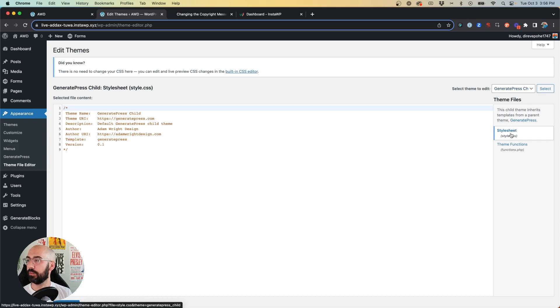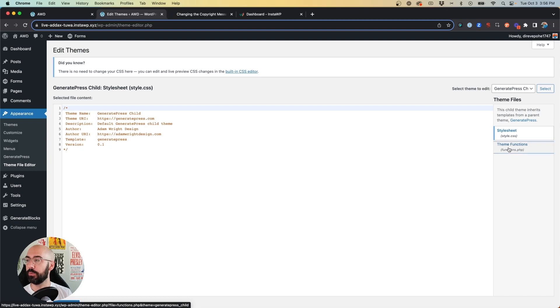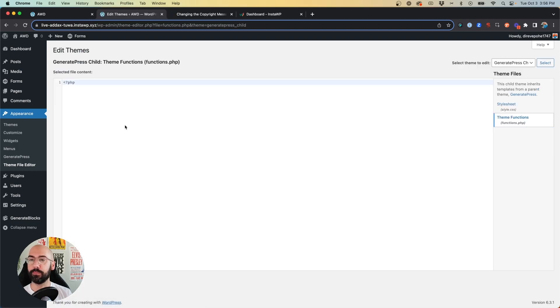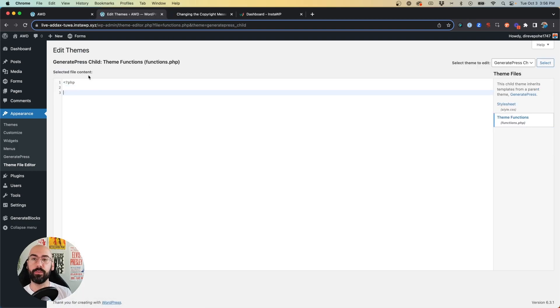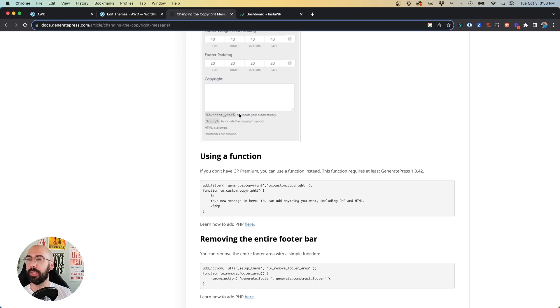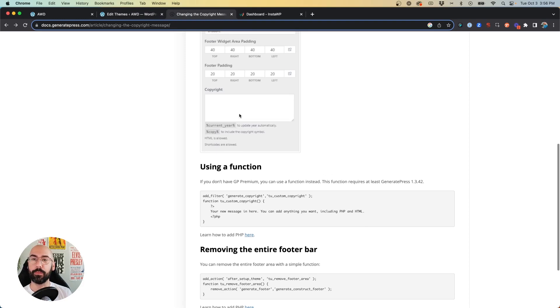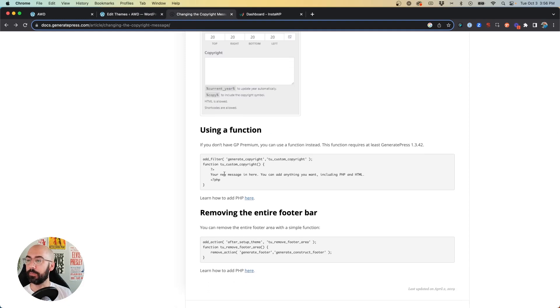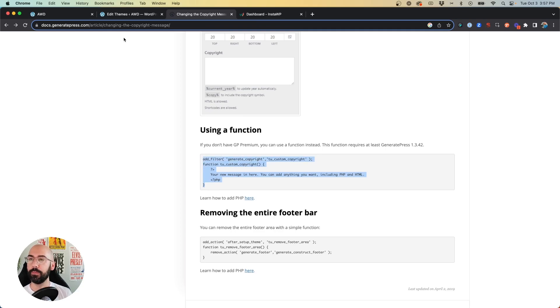And on the right-hand side, I just have a CSS and a functions.php file. We want to add some PHP in here in order to allow us to edit that copyright line. So GeneratePress actually has documentation on this, and they provide the function for you right here. So I'm going to copy the PHP.